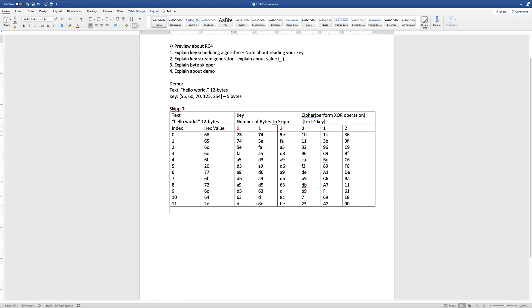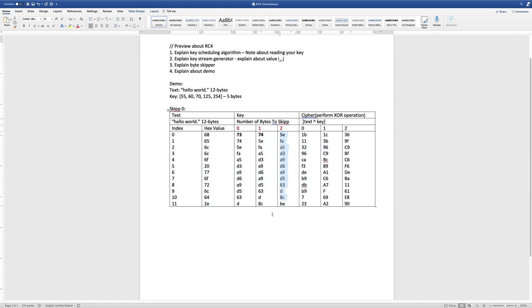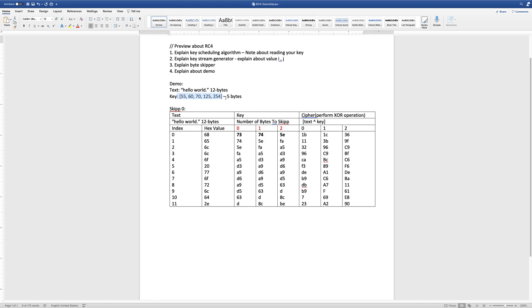If I skip 1 byte, then I will start at 74. As you see, 74. If I skip 2 bytes, then I will start at 5E going down. If you have the same key for encryption and decryption, you should receive the same key according to the number of bytes that you skip.